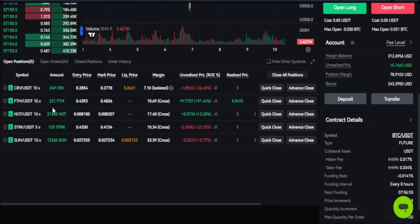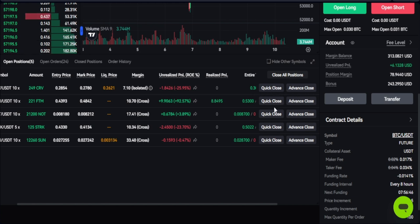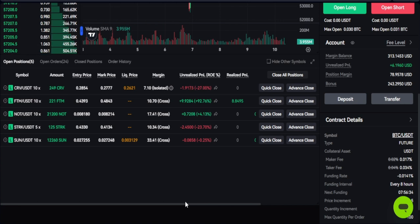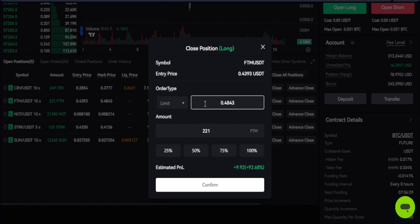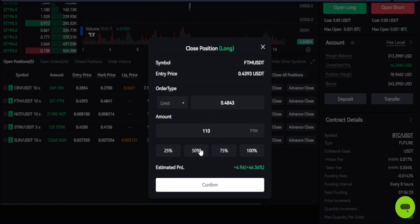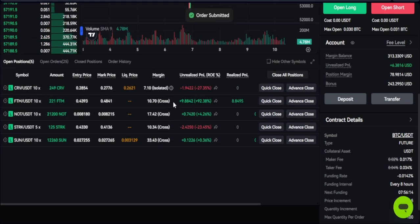Once a trade is triggered, you'll see it under the Open Orders option. To close a trade, you can use the Quick Close option to close the entire position. For example, FTM has given about nine dollars with 92% profit. If you want to close only part of the trade, click the Advanced Close option — you can close at current market price or set a limit. Let's say I want to close 50% — I select 50 and click Confirm.